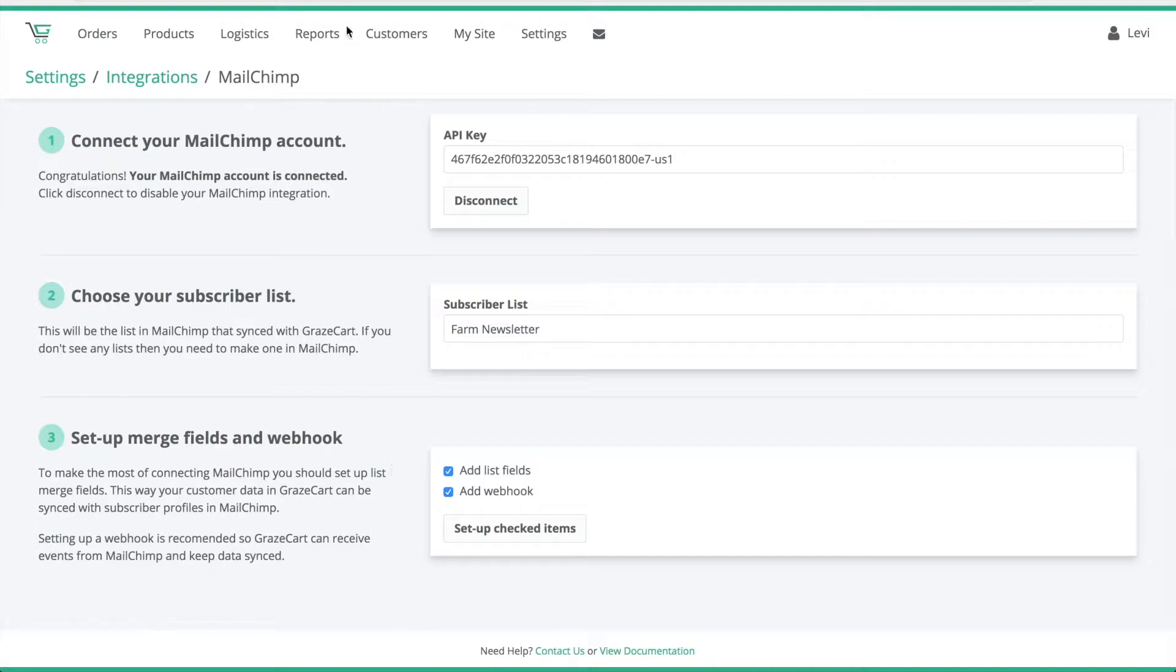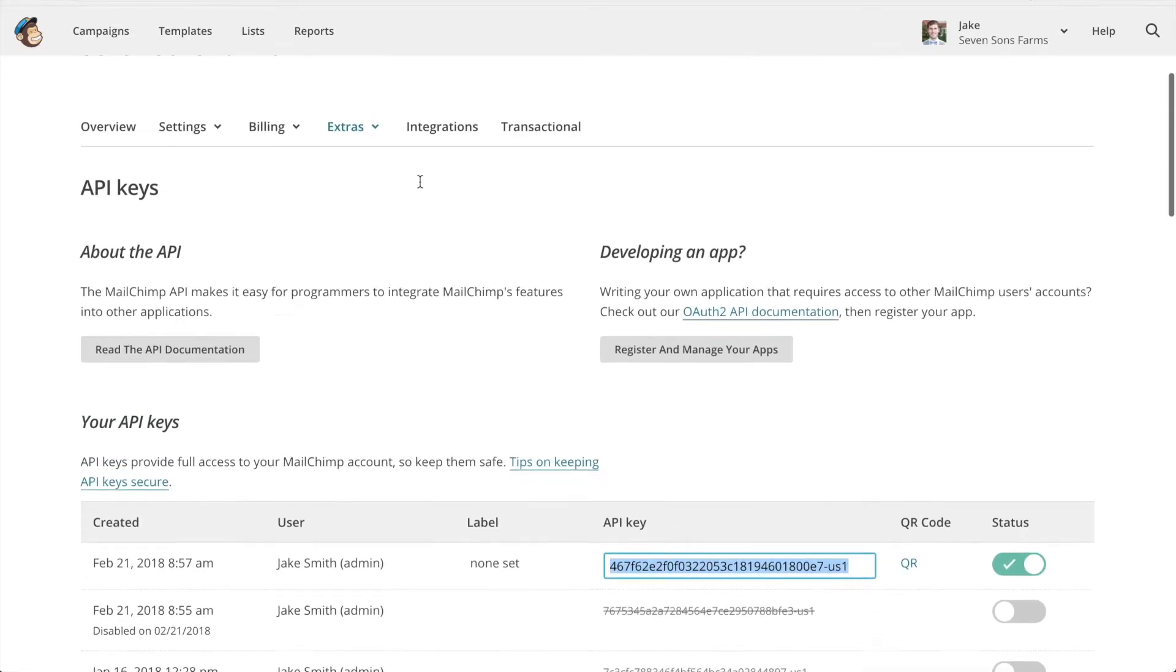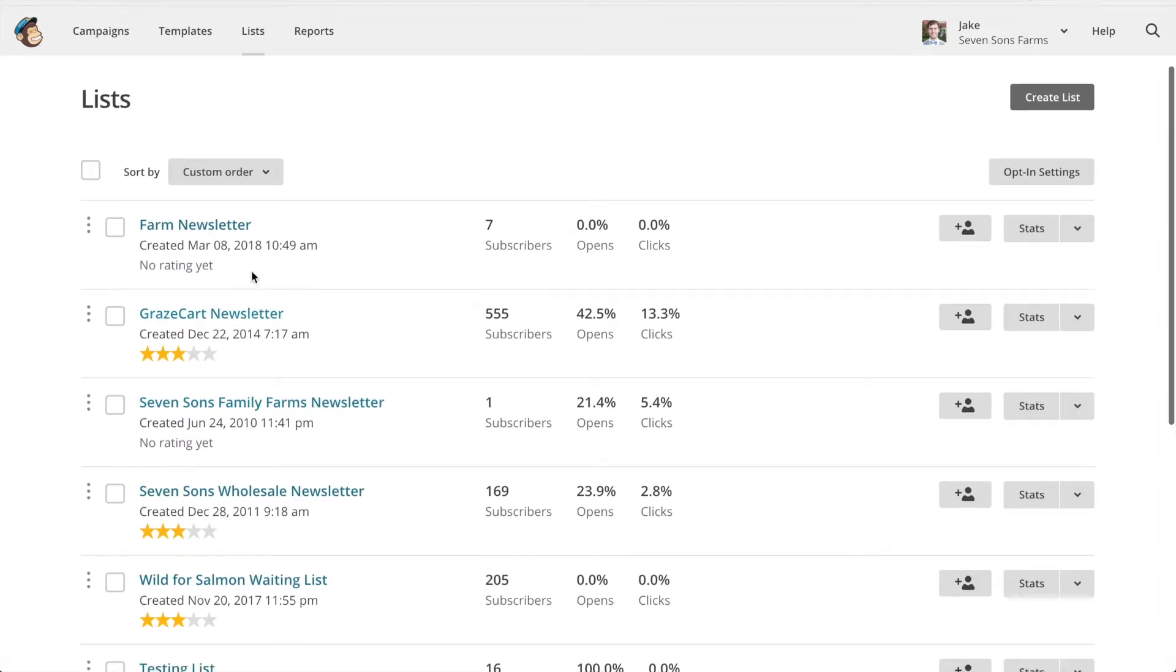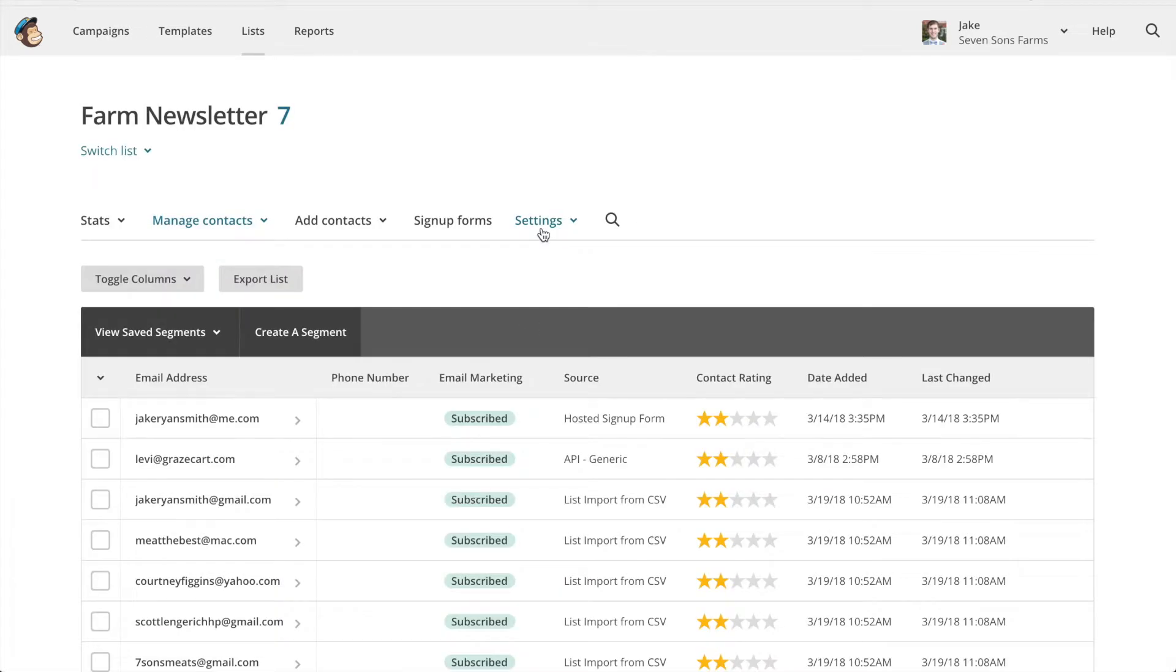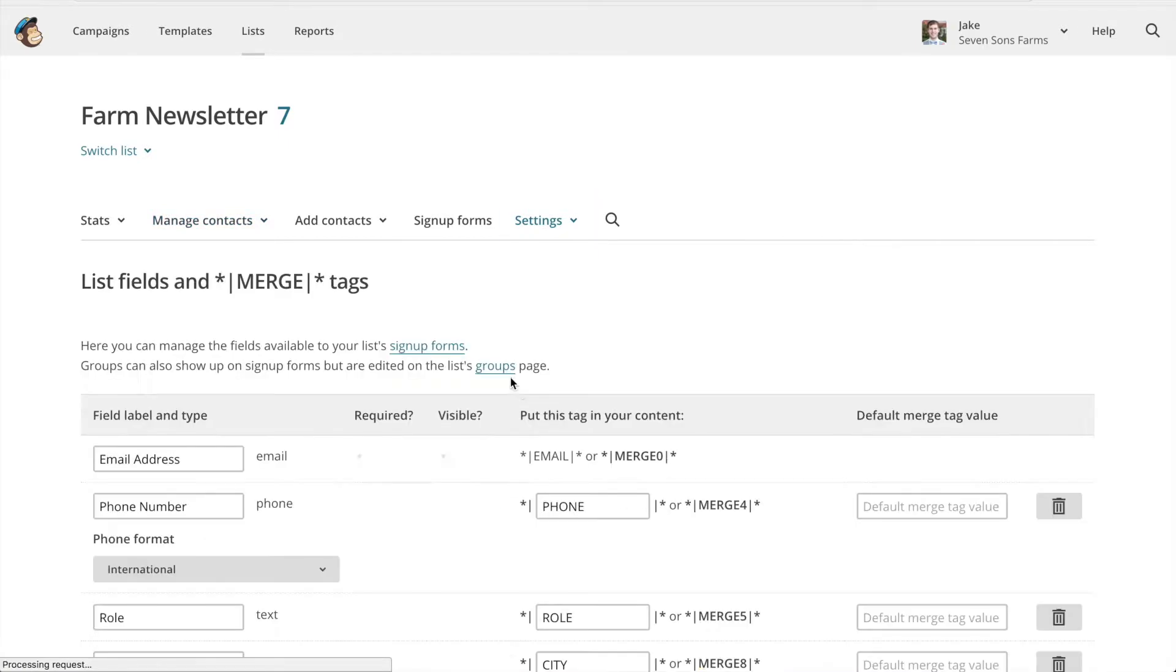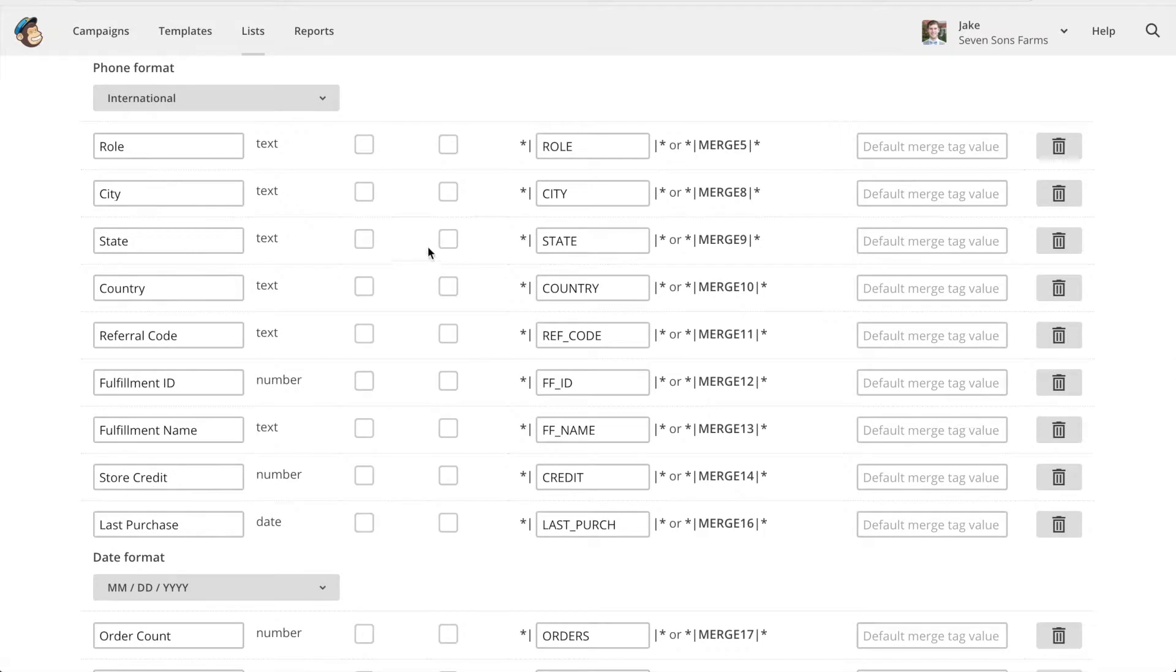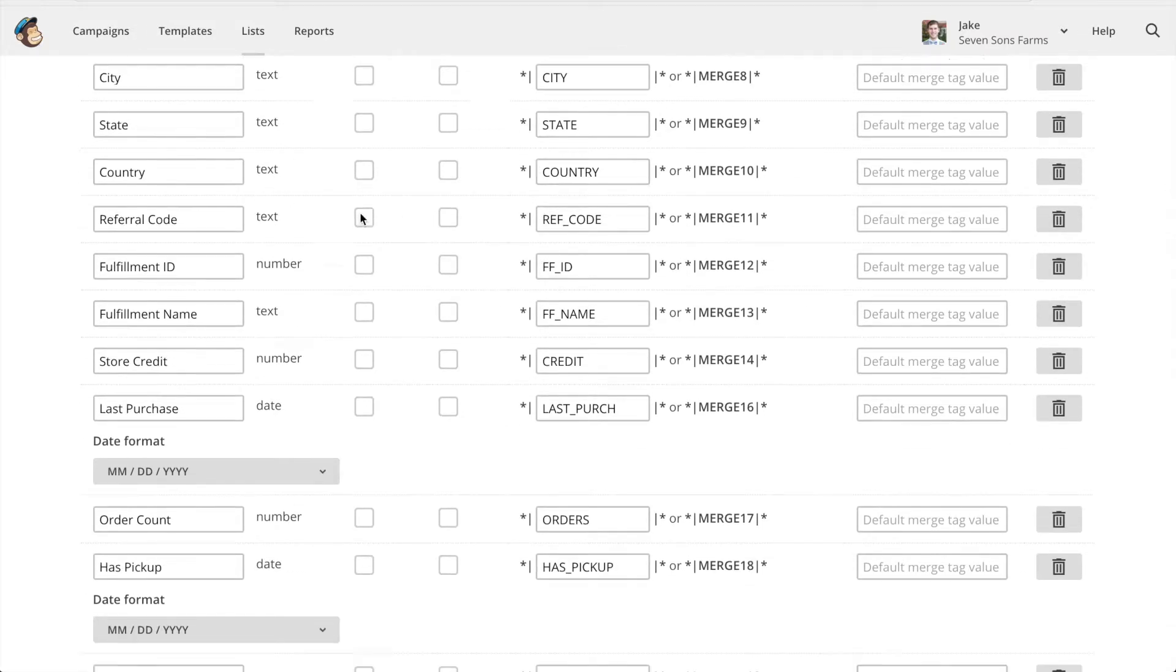This will automatically set up your MailChimp list so that GraceCard can better sync with it. I'll show you what I mean. If we go back to MailChimp and we look at our list that we synced, you'll see under Settings, List Fields and Merge Tags,